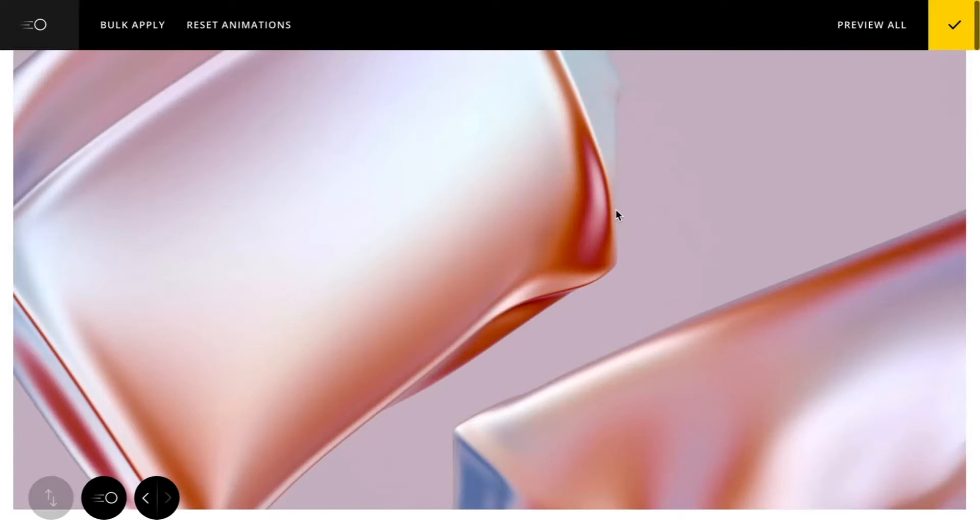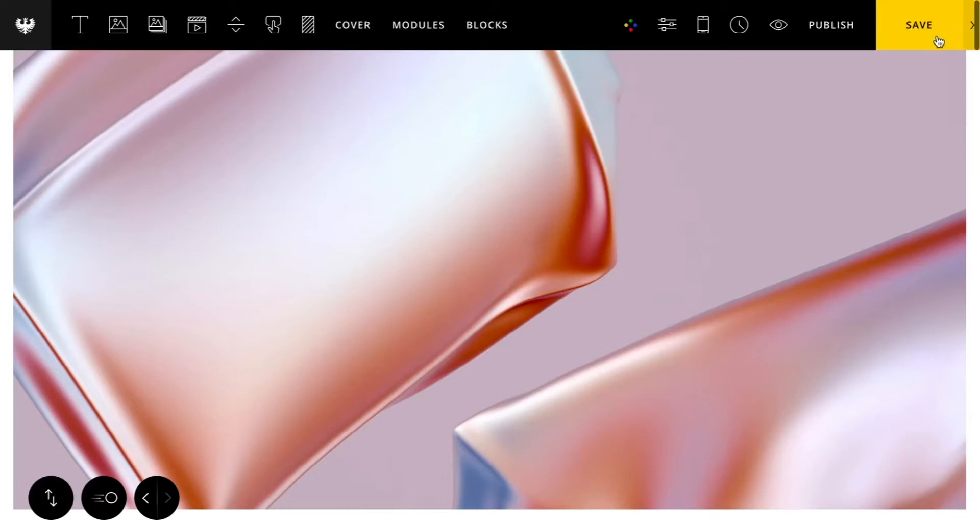Hey there everybody, John with Simplice here, and I'm going to talk through the all new custom animation features that we just released to Simplice 5.